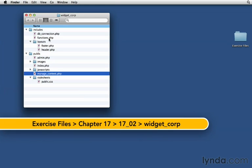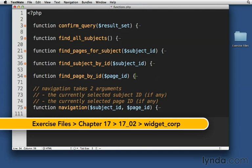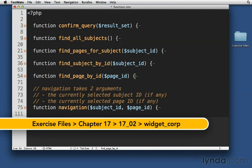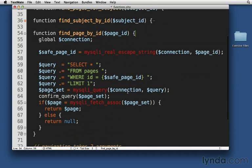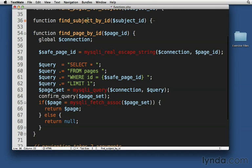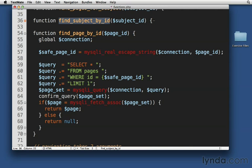So the first thing we're going to look at is functions.php, and I've got FindPageById. It's a pretty simple function for you to create because you can actually just take FindSubjectById, copy it, and then just change every instance of the word subject to page instead.